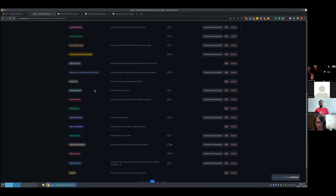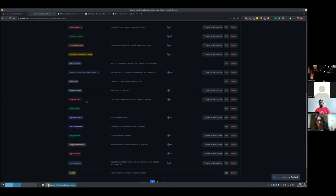Duplicate: if we get a duplicate issue, it's difficult to know with many issues when something is duplicated, but when you know it is, just mark it. Enhancement: a suggestion for improving existing docs or the whole handbook if there's a discussion. External links: we have a policy we're trying to complete for reviewing external links, because we want all links to be beneficial for end users and not marketing, commercial, non-existing, or behind a paywall.